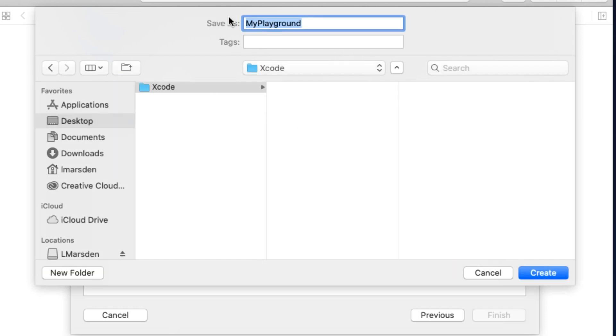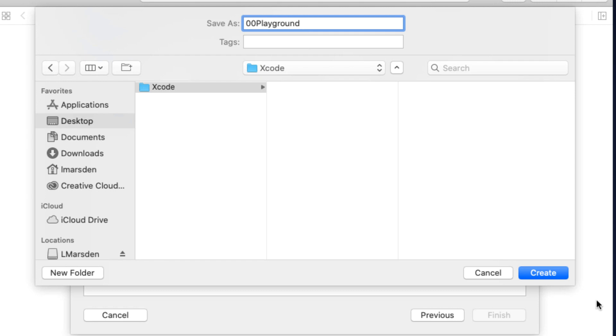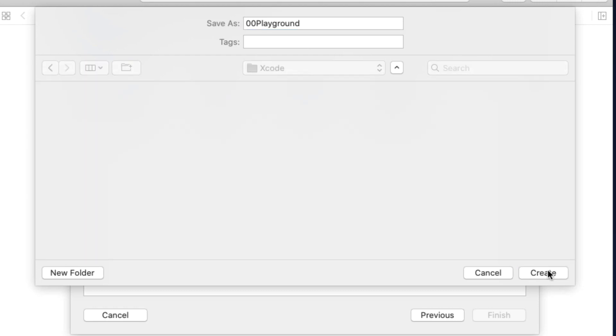Once we've done that, I can now give the project a name. So I'm going to call this one 00 Playground. It's a good idea to have a naming convention that you know what each project's for. As my courses go along, especially if you're in my classes, you'll actually see the naming conventions that I use. And click on create.